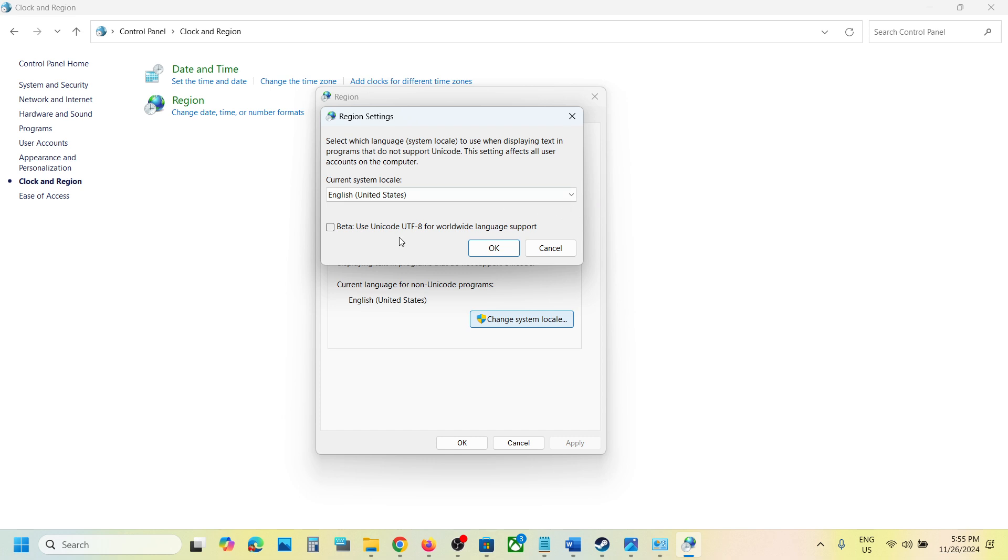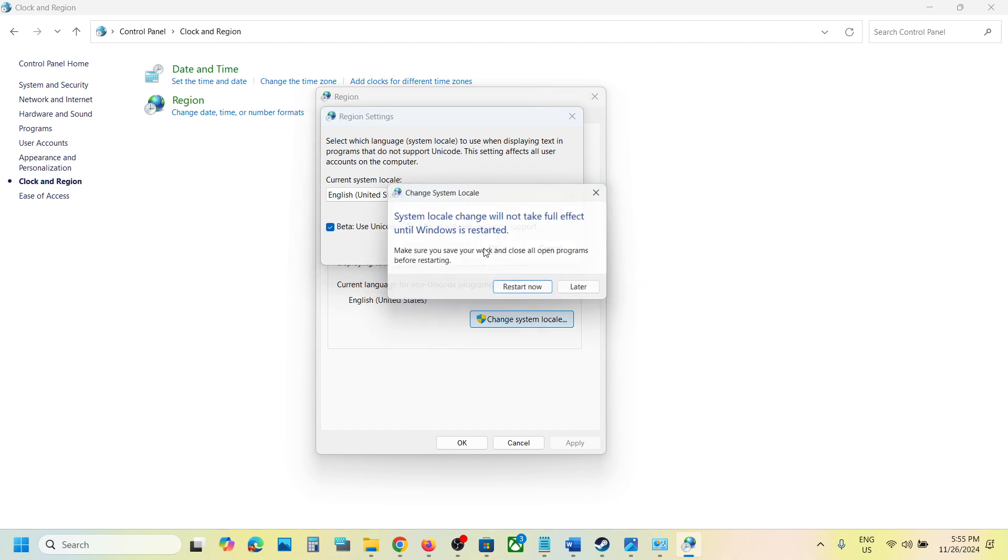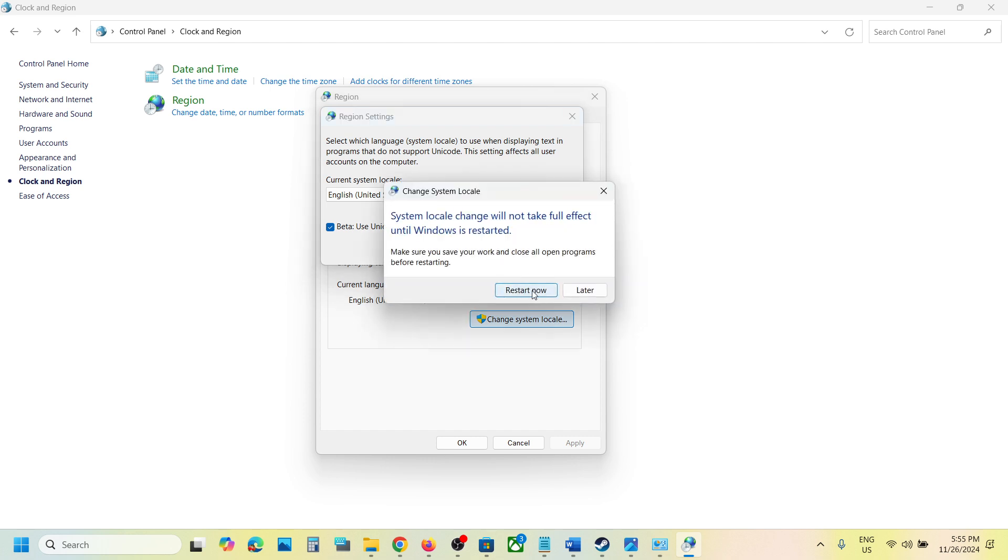If that does not work, put a check on the box that says 'Use Unicode UTF-8 for worldwide language support.' For me, it's English (United States). Put a check on this box and click OK. It will ask you to restart your computer, so make sure you do that.